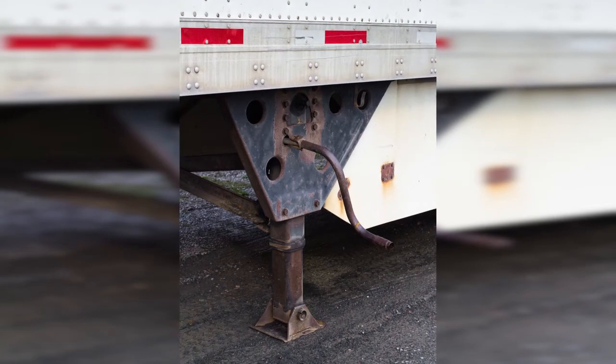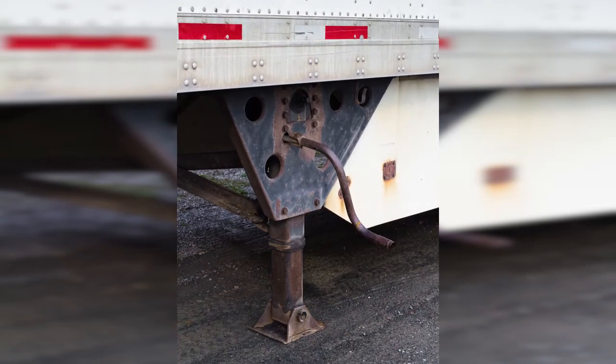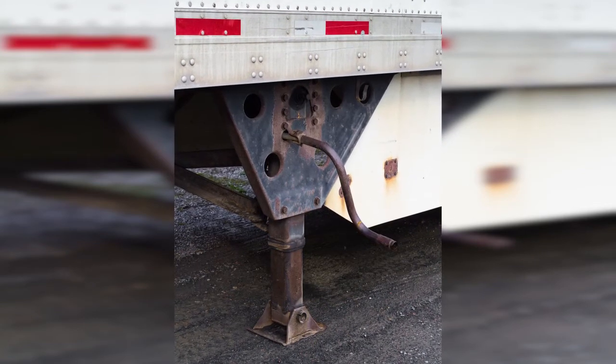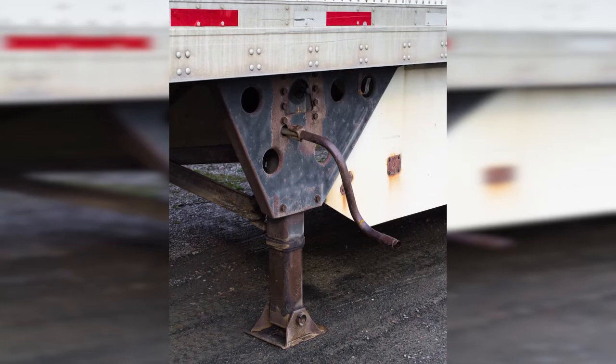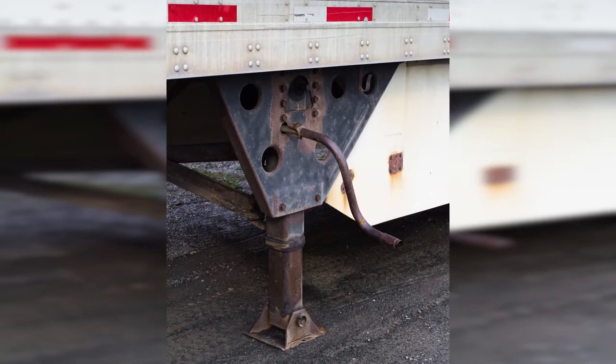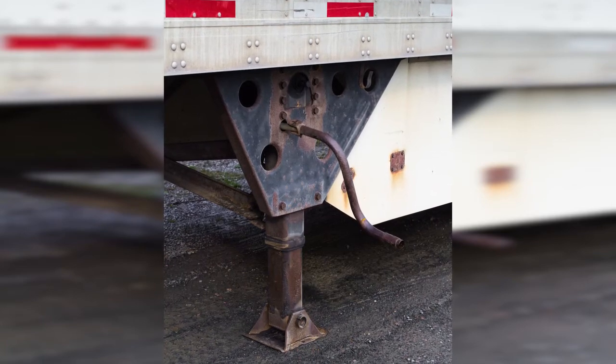When a tractor trailer arrives at a factory, shipping center, or loading dock, the trailer is disconnected, and the landing gear is lowered by use of a hand crank.